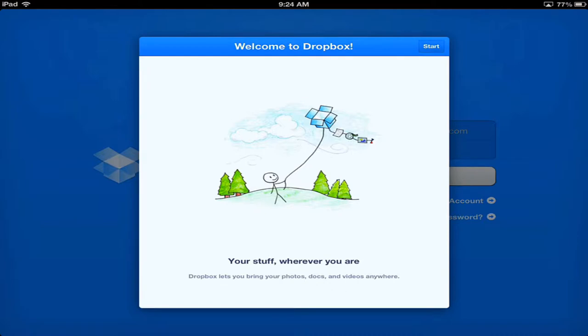So here's our opening screen. It's pretty self-explanatory. It says your stuff wherever you are. And that's what's great about Dropbox is that you can be on any machine anywhere and log in and have access to what it is that you need. So it says down at the bottom there, Dropbox lets you bring photos, docs, and videos anywhere.